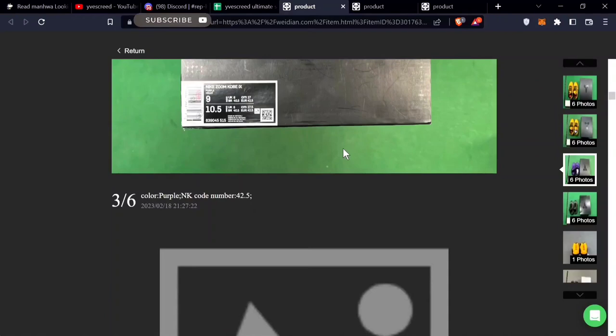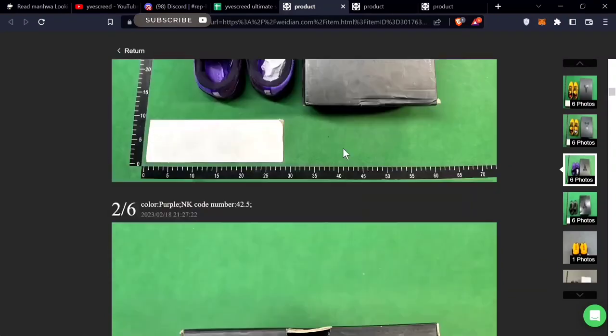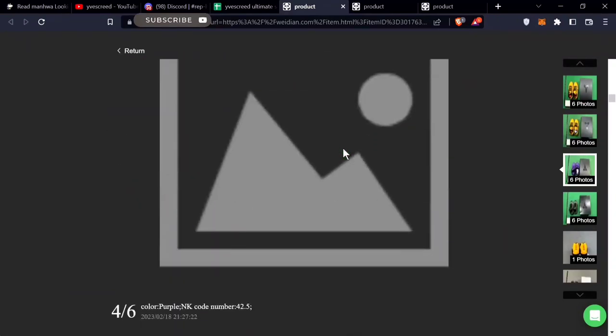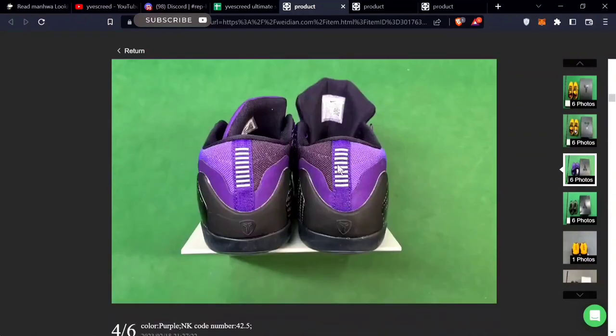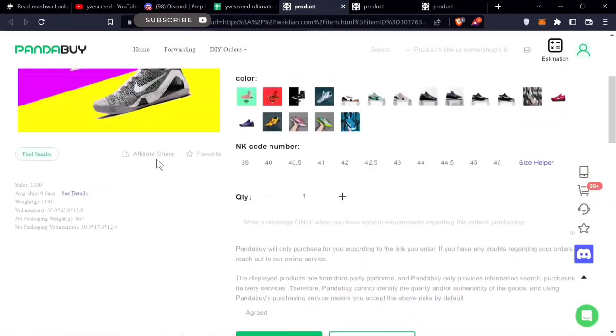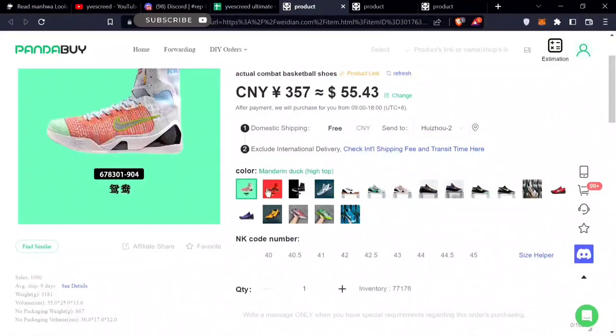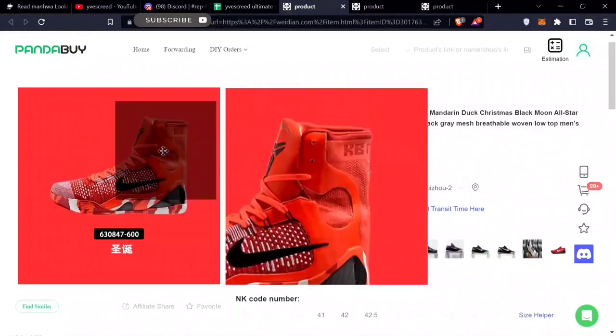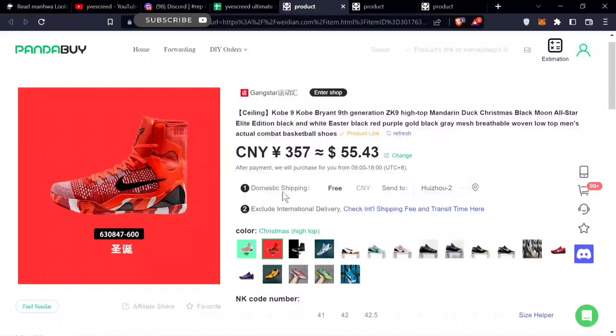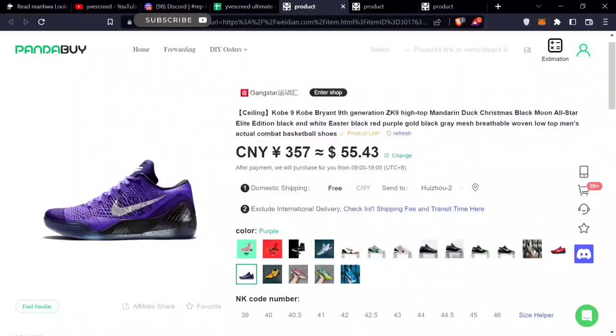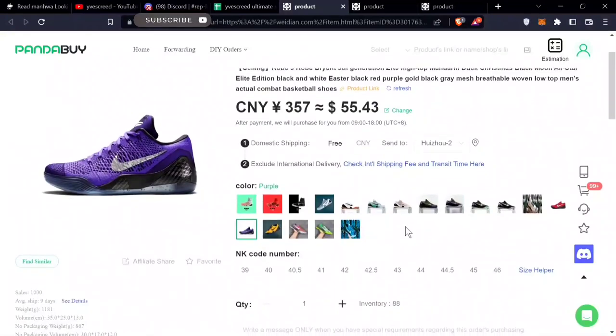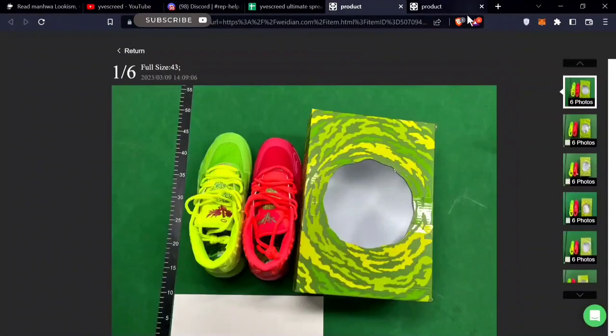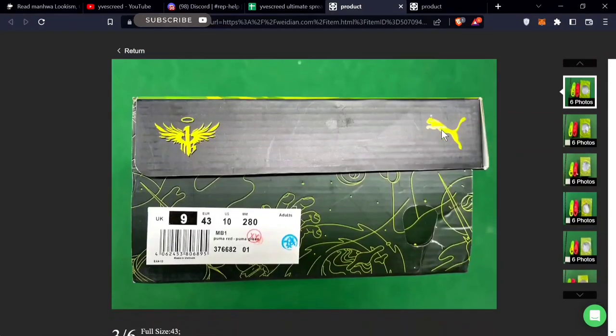If you're really into Kobes, Kobe 9s are some of my favorite Kobes. They come in the purple colorway and other colors as well. They even have the Kobe 9 highs - I haven't seen these sneakers anywhere else for $55. The Kobe 9 lows are also $55.